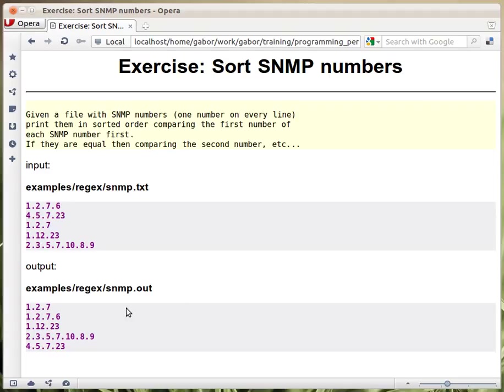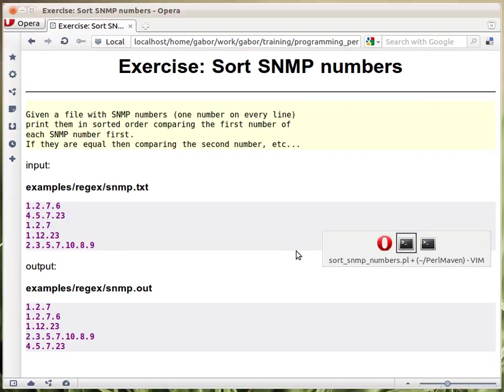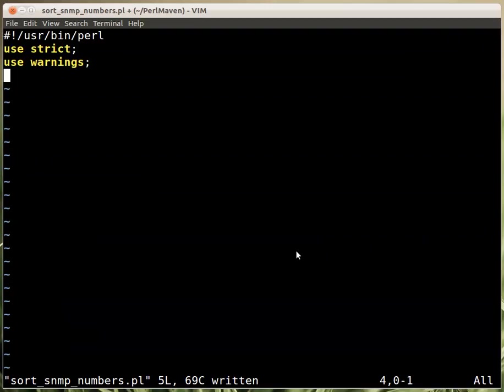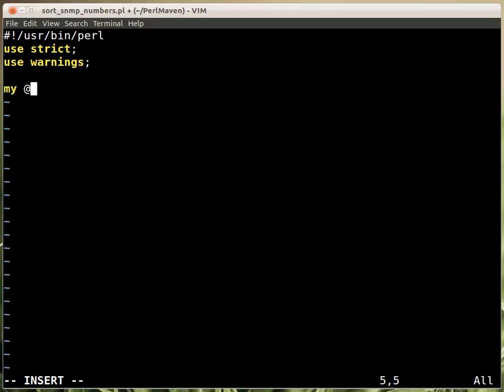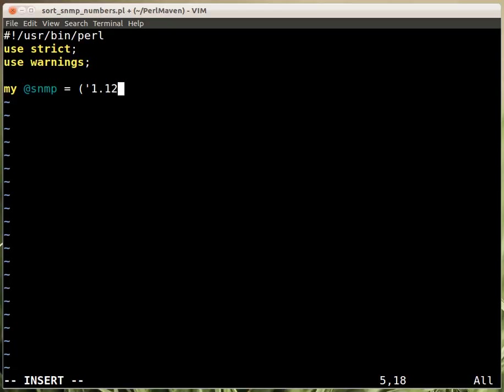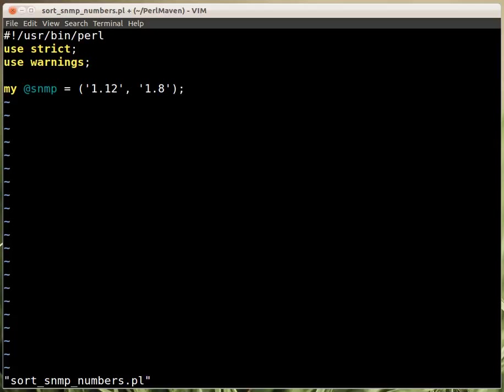In this exercise we want to sort SNMP numbers. We need to make sure that numbers like 1.12 are bigger than 1.8 and sorted accordingly. We have a skeleton script and here we're going to have a list of SNMP numbers. We'll read it from a file but for now let's put here a couple of examples. For example, 1.12 and 1.8, which is actually the opposite order.